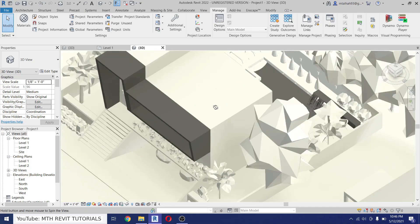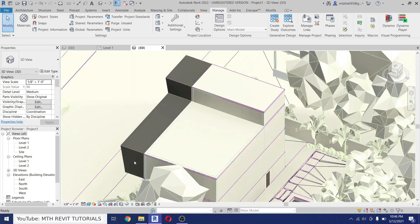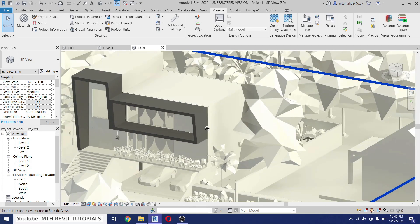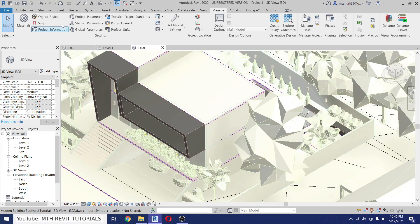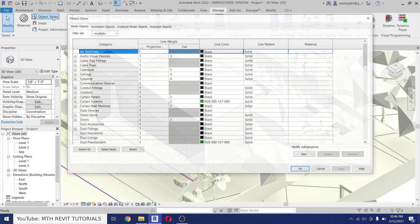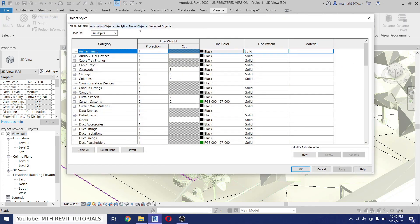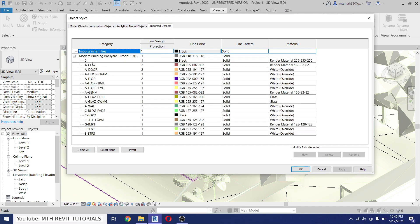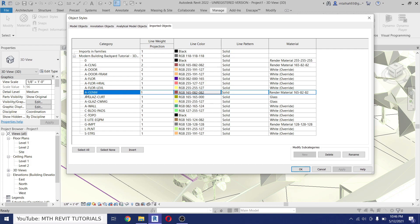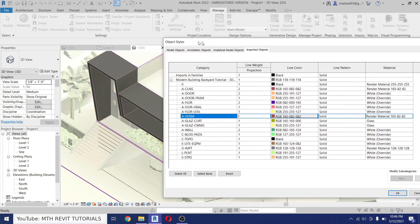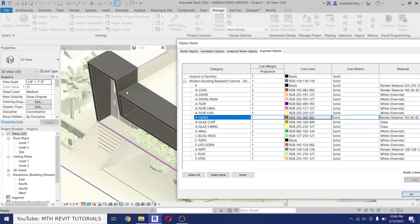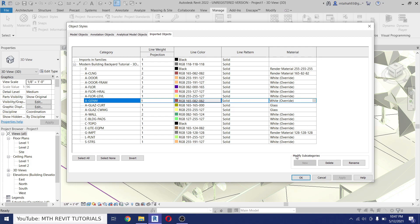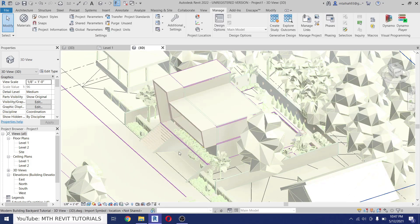Now if you notice here, we still have some materials which did not override. So let's open up the Object Styles again, maybe some layers we are missing. So go to Imported Objects, just click this plus icon, and then I think this is the generic models. This model was created using the Model in Place, so the name of that Model in Place component is visible here as Generic Models. So we can just override that as well. Perfect.